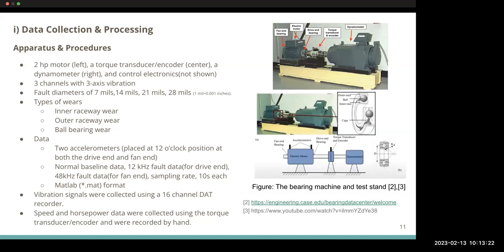The bearing motor includes fault diameters of 7, 14, 21, and 28 thousandths of an inch. The original datasets include normal baseline data and fault data collected at different sample rates of 12 kHz and 48 kHz, each 10 seconds in duration. All data are in MATLAB format.